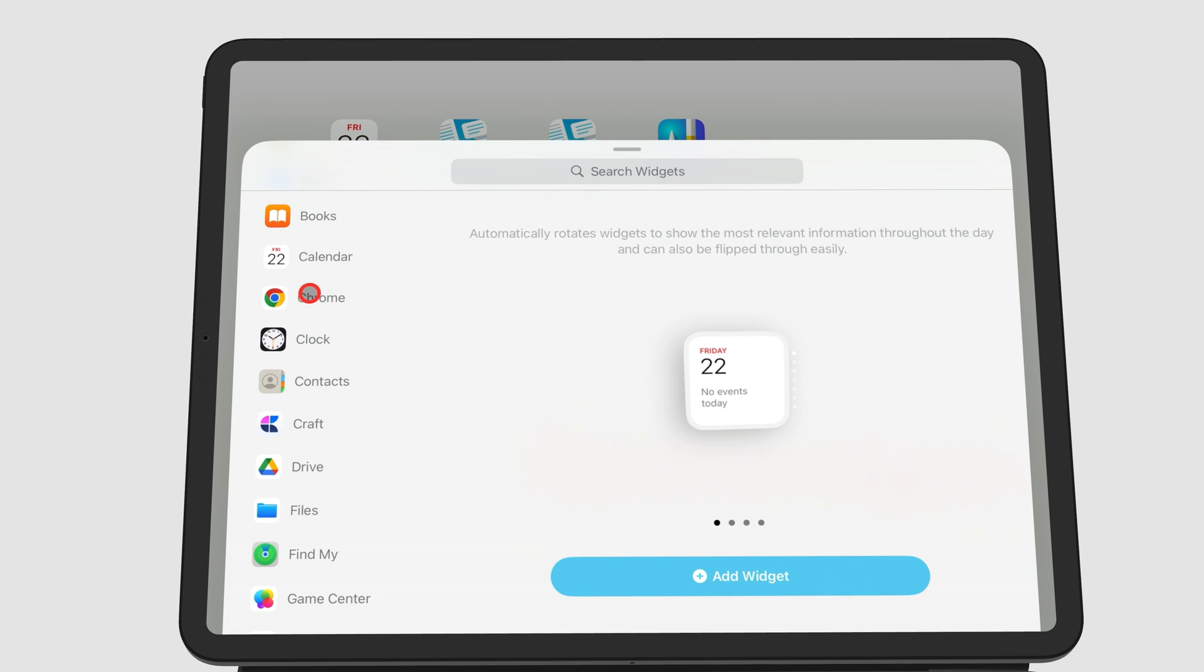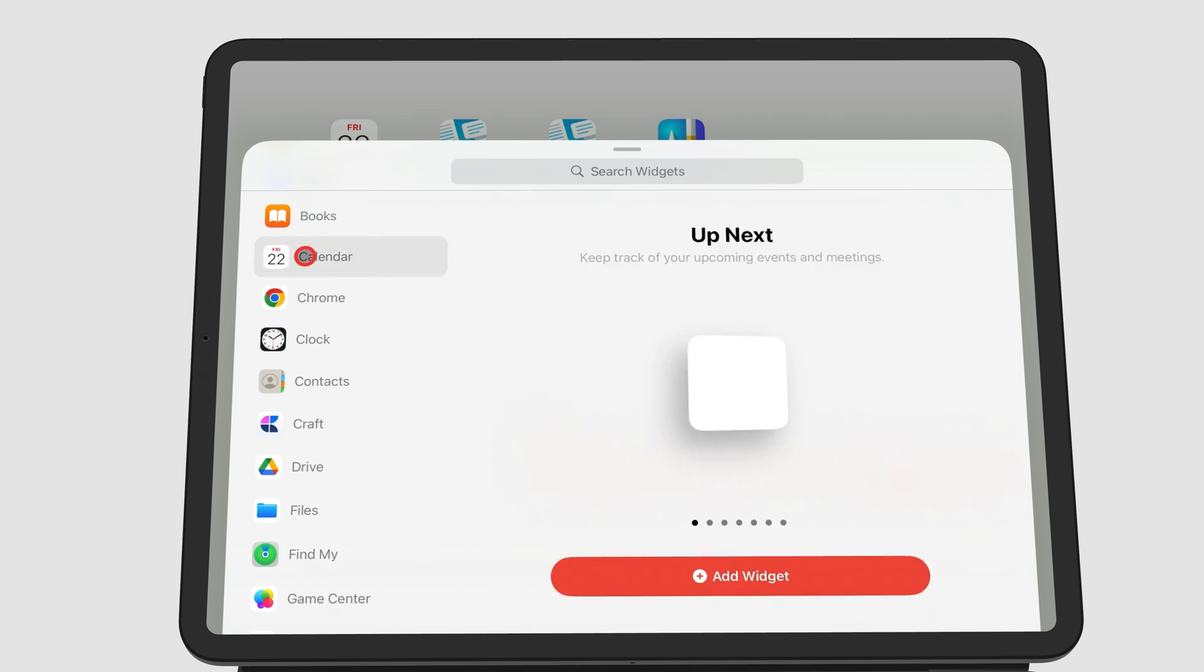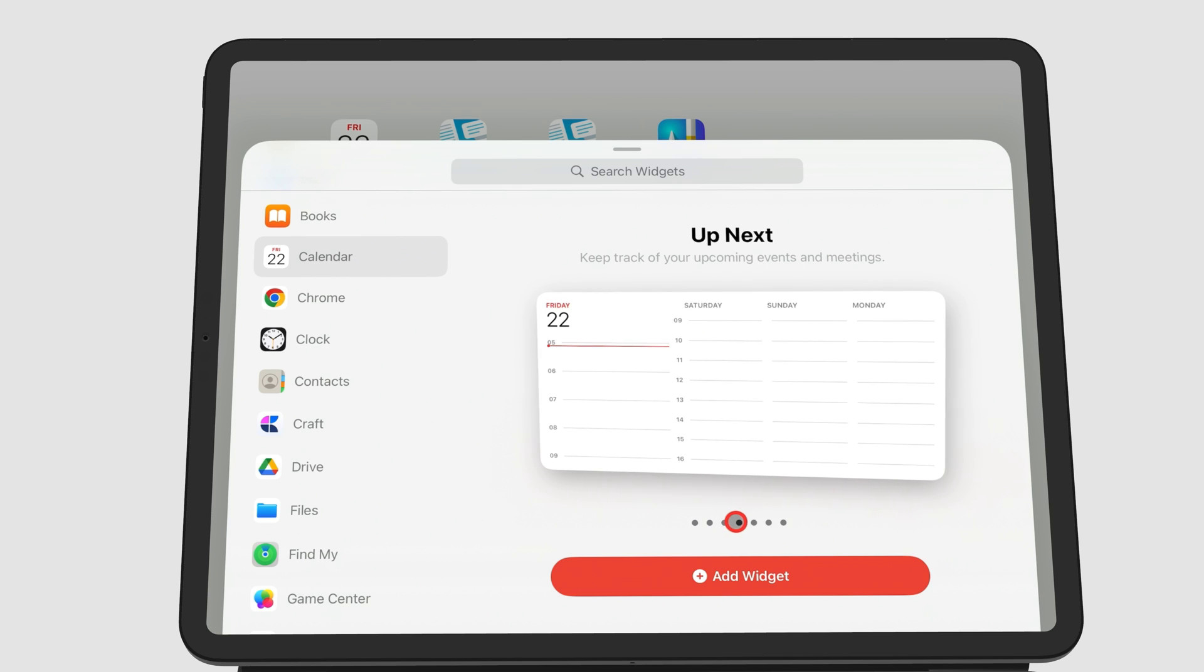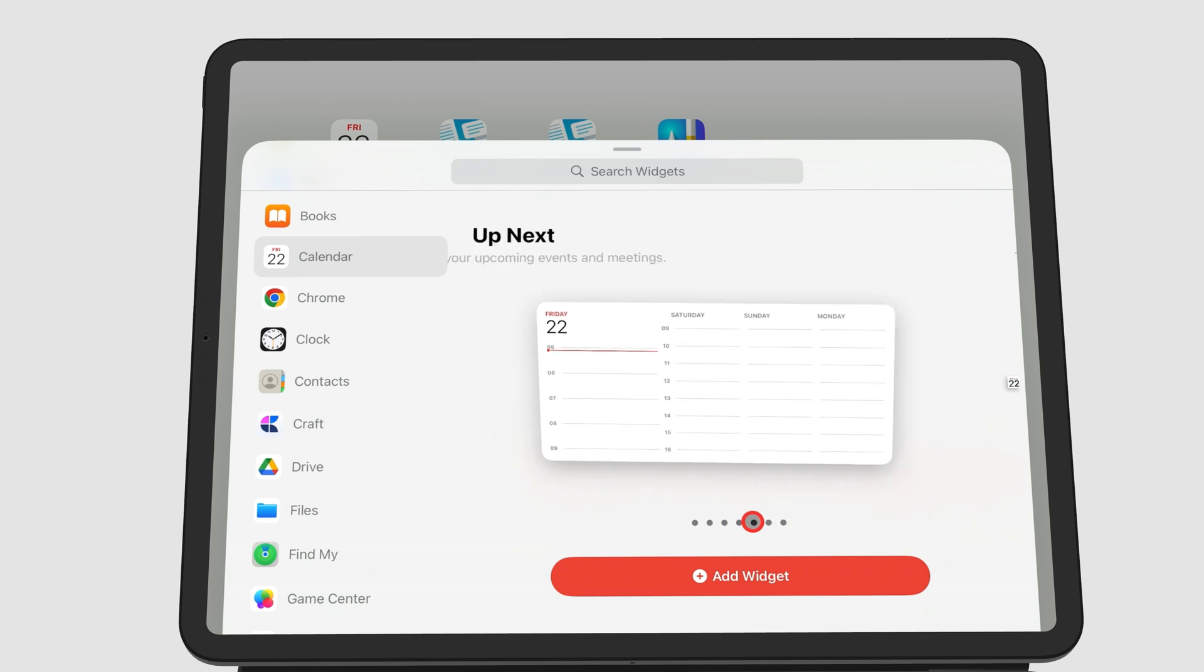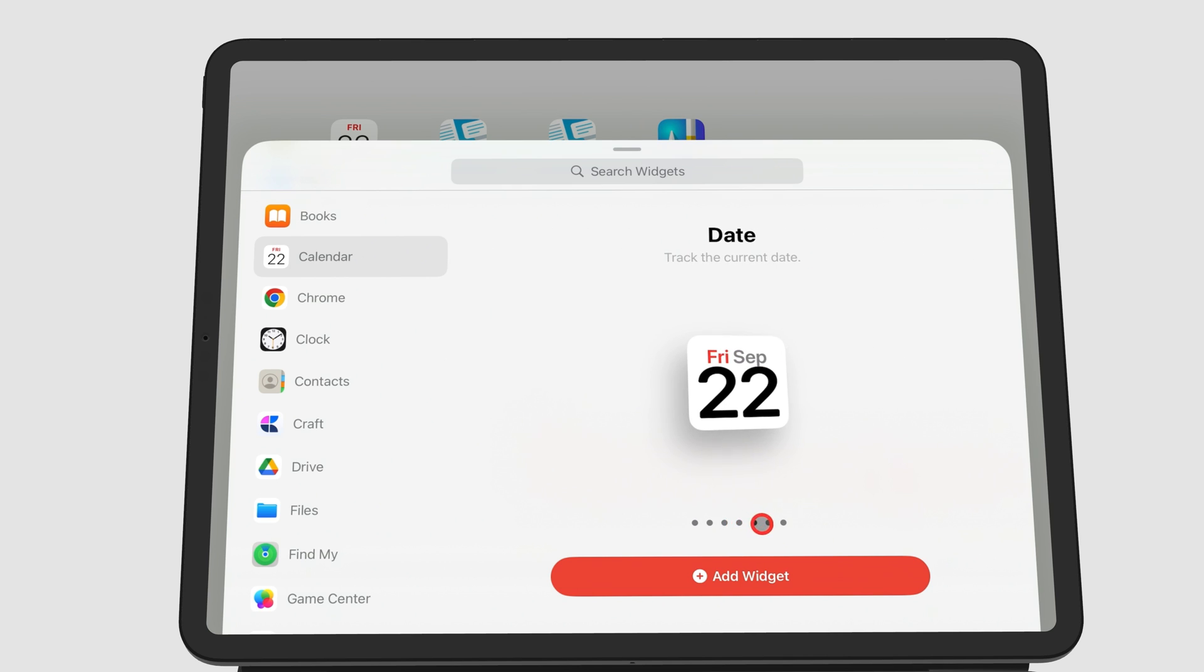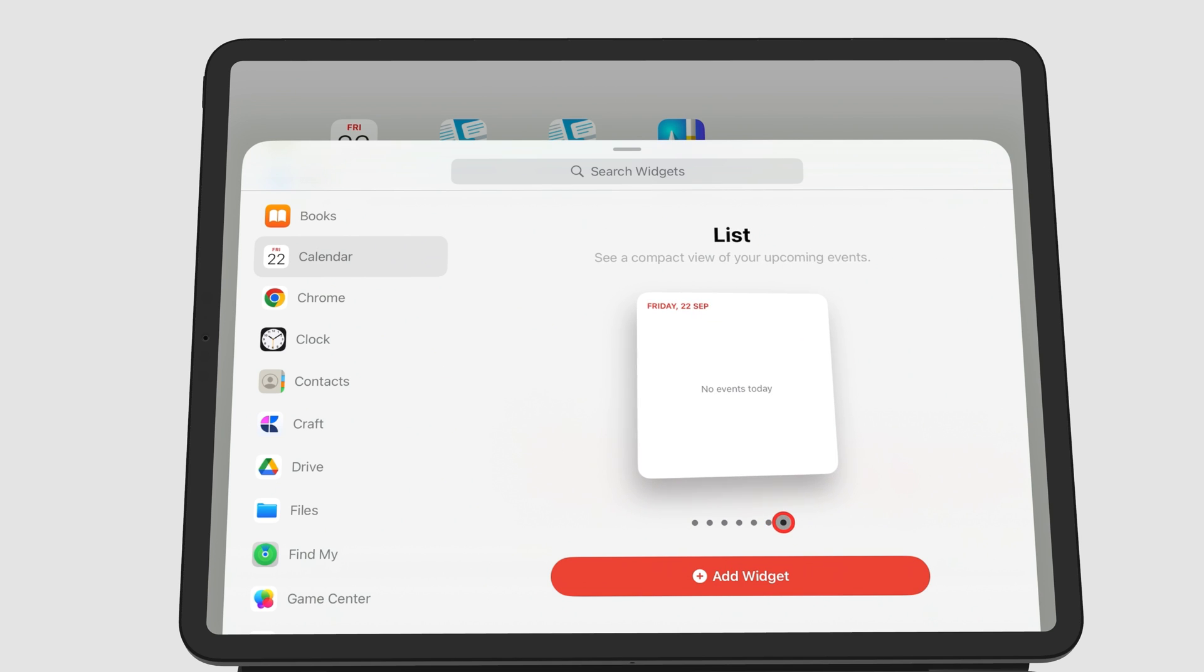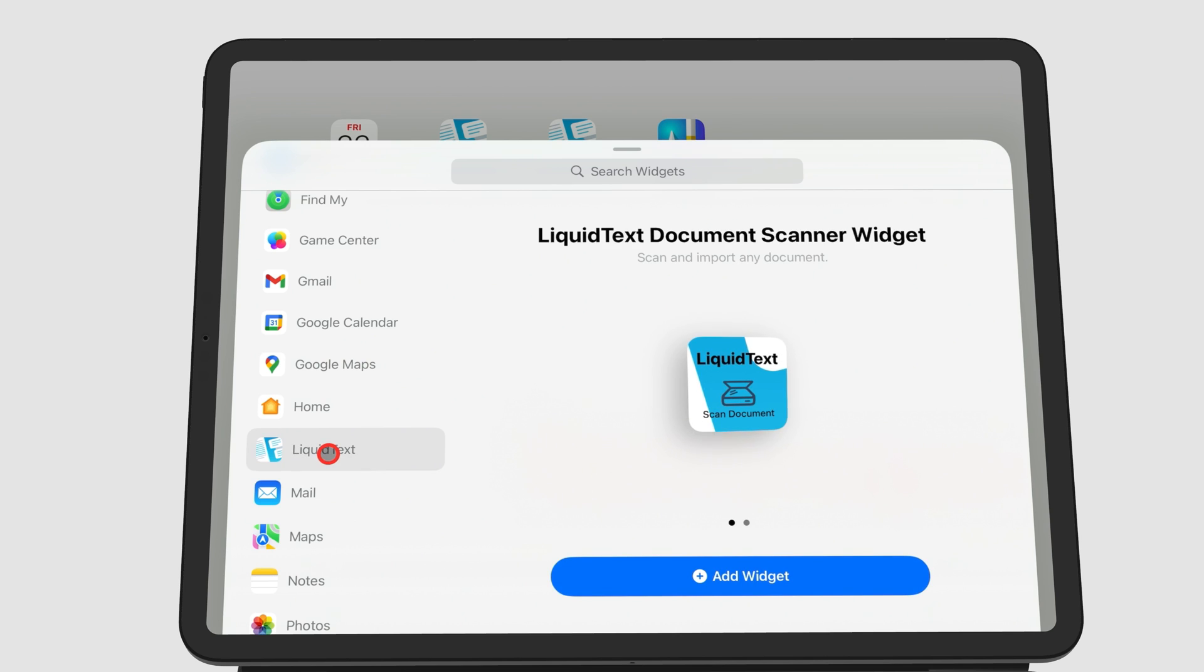Tapping on an app shows you the different types of widgets that app has. These can differ in size. Some apps have one widget in three different sizes. For example, Liquid Text has a Scanner widget in two sizes.